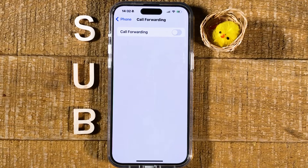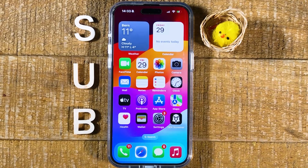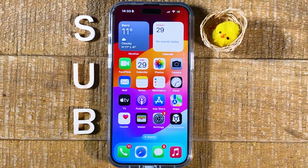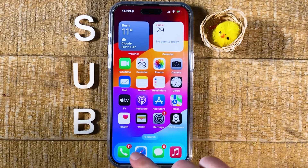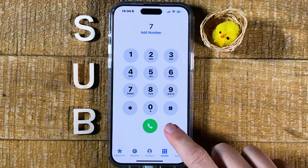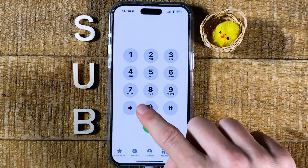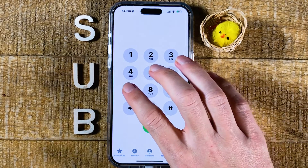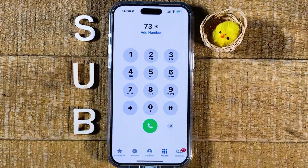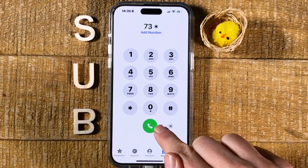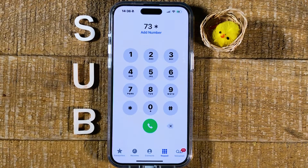Calls will now not be forwarded anymore. Now if you used a code to set up call forwarding on the iPhone, here's what you need to do to remove it. First, tap on the Phone app, and then dial ##73, and then press Call.